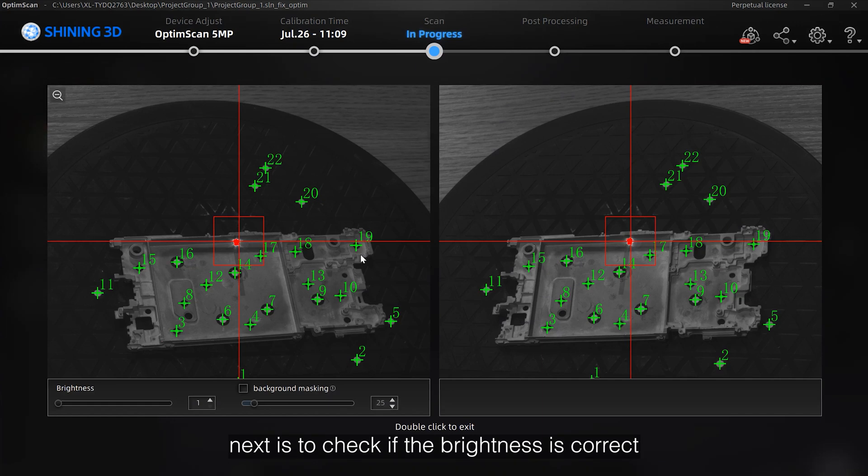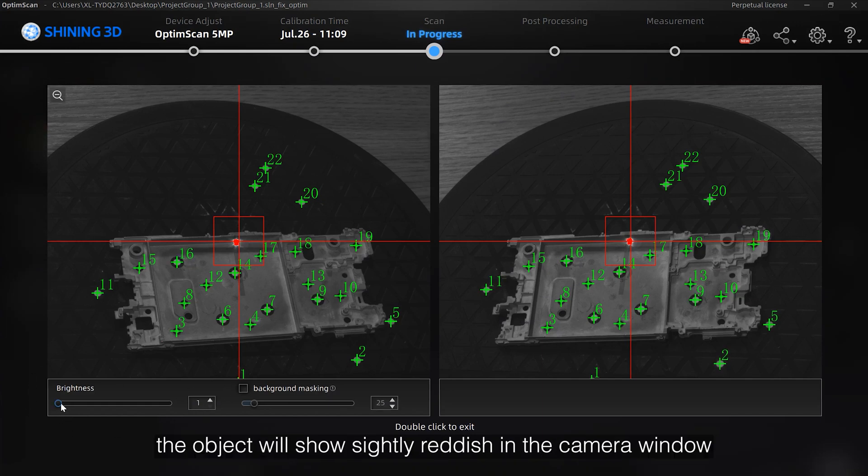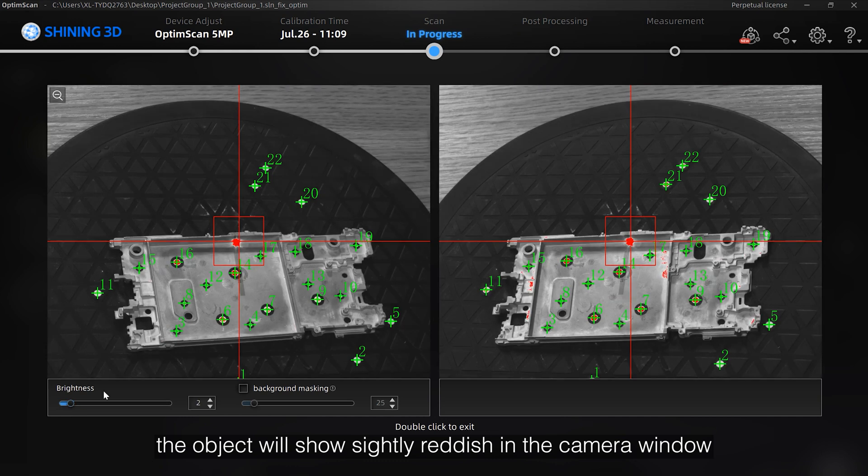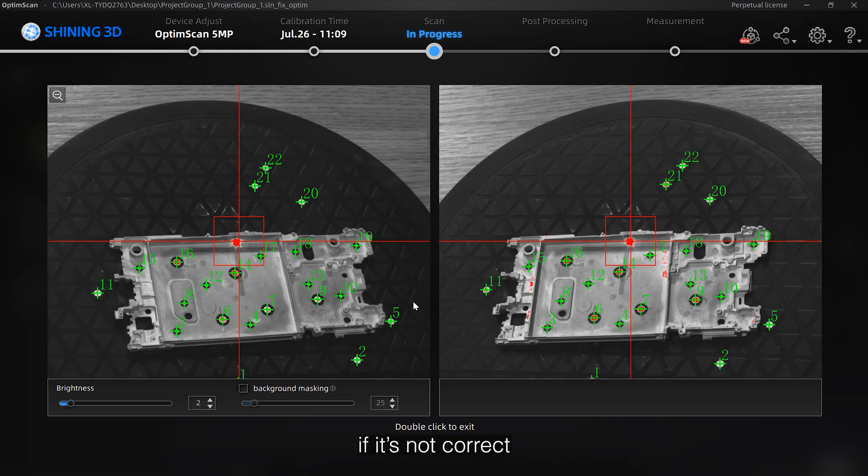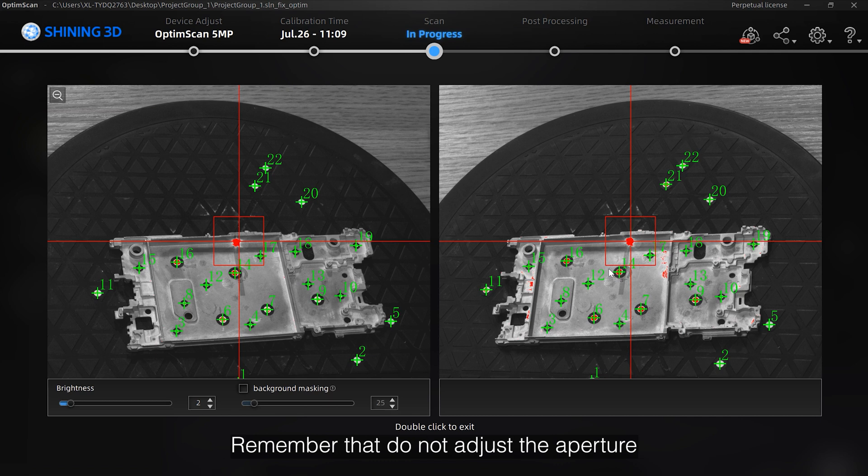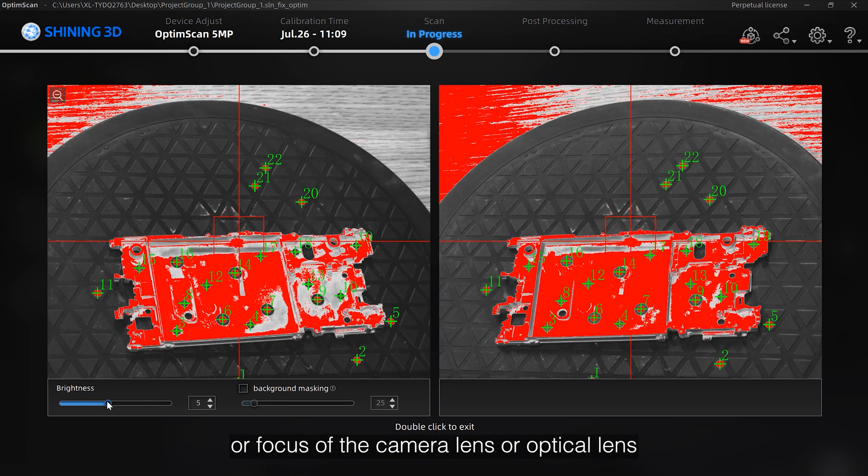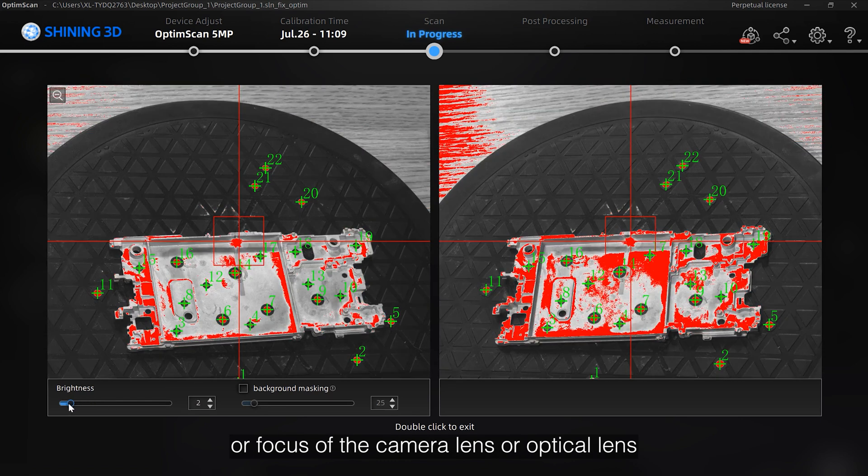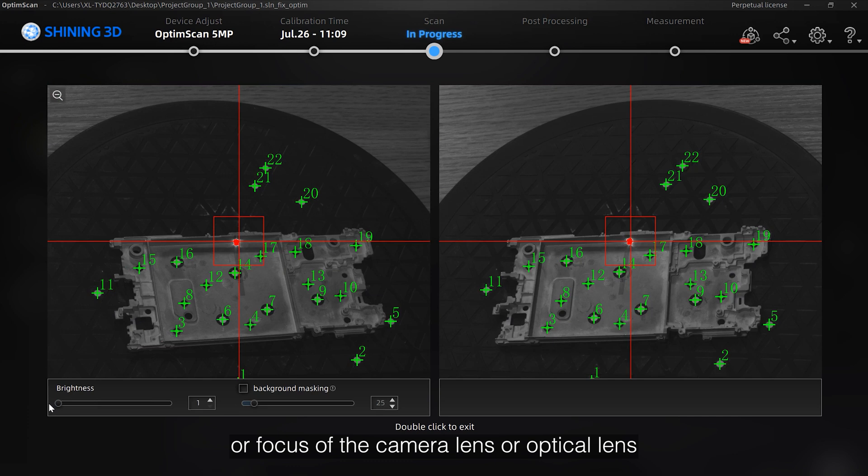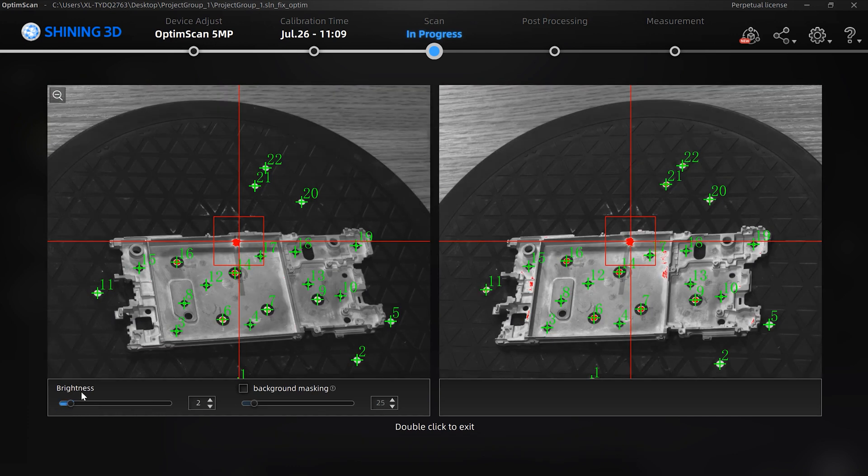Next is to check if the brightness is correct. With the right brightness setting, the object will show slightly reddish in the camera window. If it's not correct, adjust using the brightness adjustment bar. Remember that do not adjust the aperture or the focus of the camera lens or optical lens, or you will need to recalibrate.